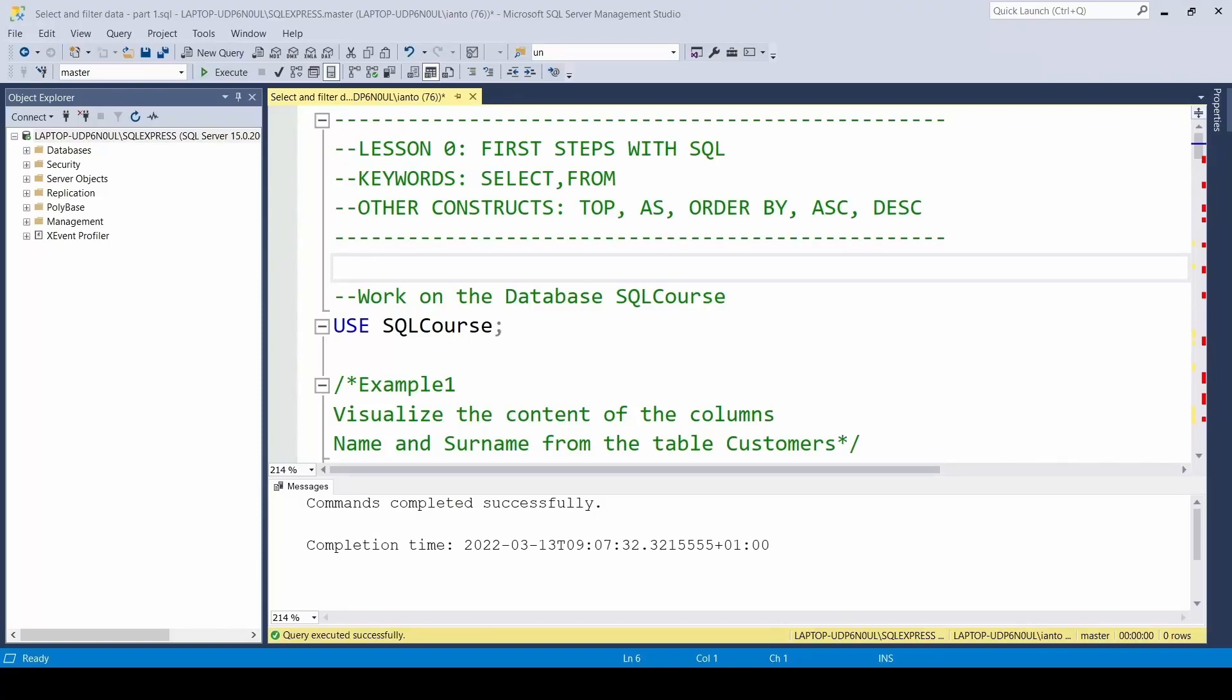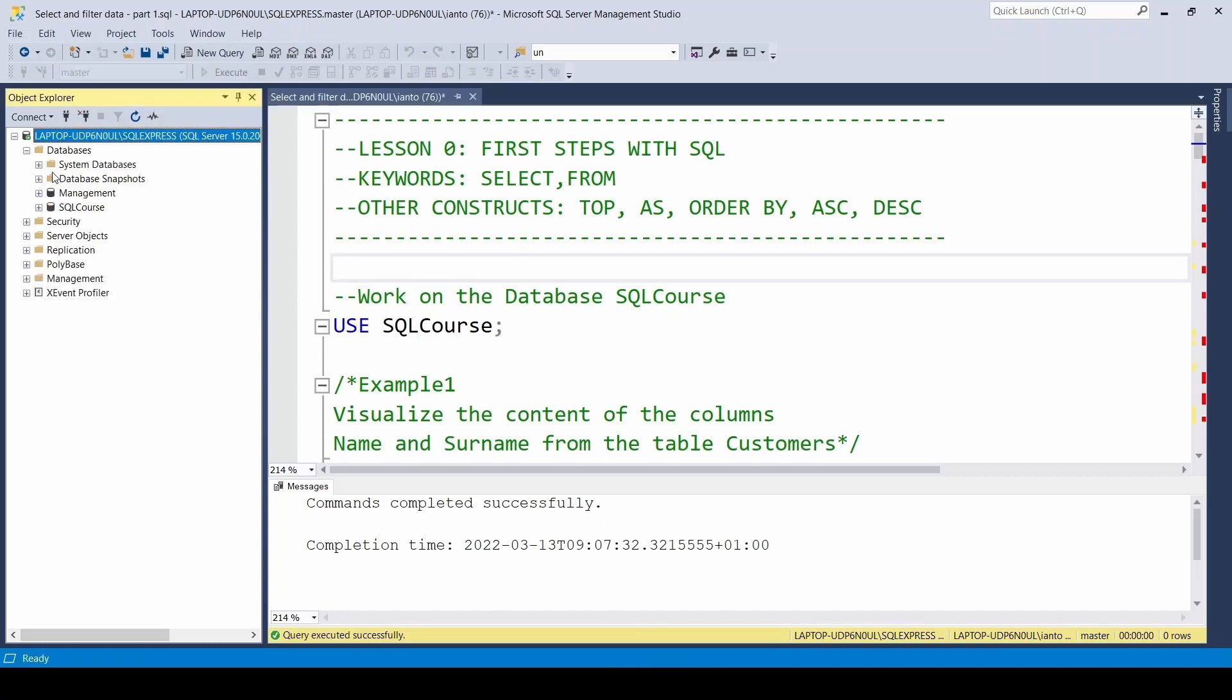In this video, we'll learn how to write the first queries in SQL language in order to query a relational database. In our installation of SQL Server, we should have two databases: SQL Course and Management. At the beginning, we'll focus on the SQL Course database.